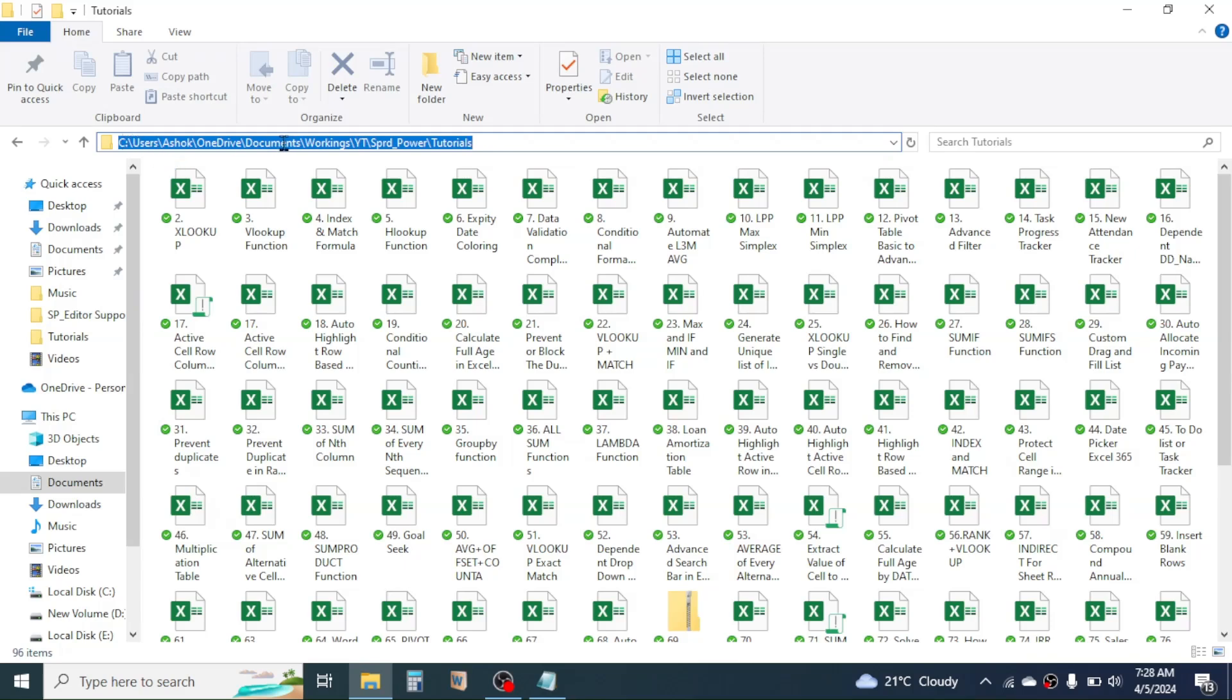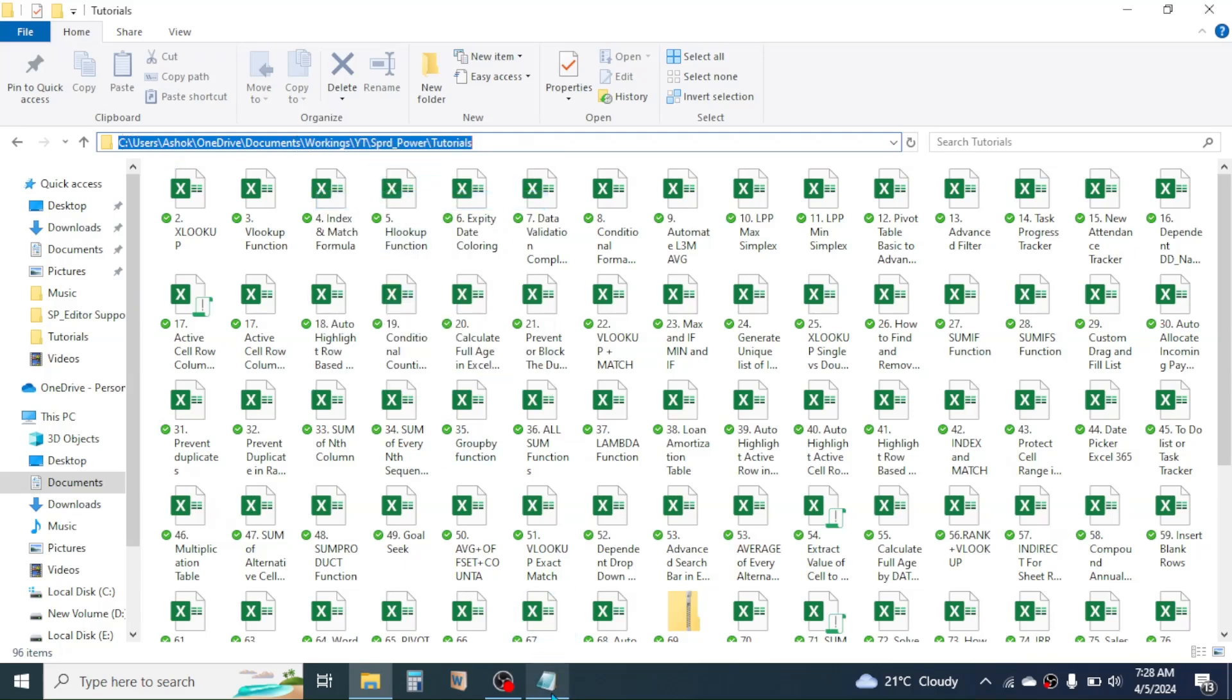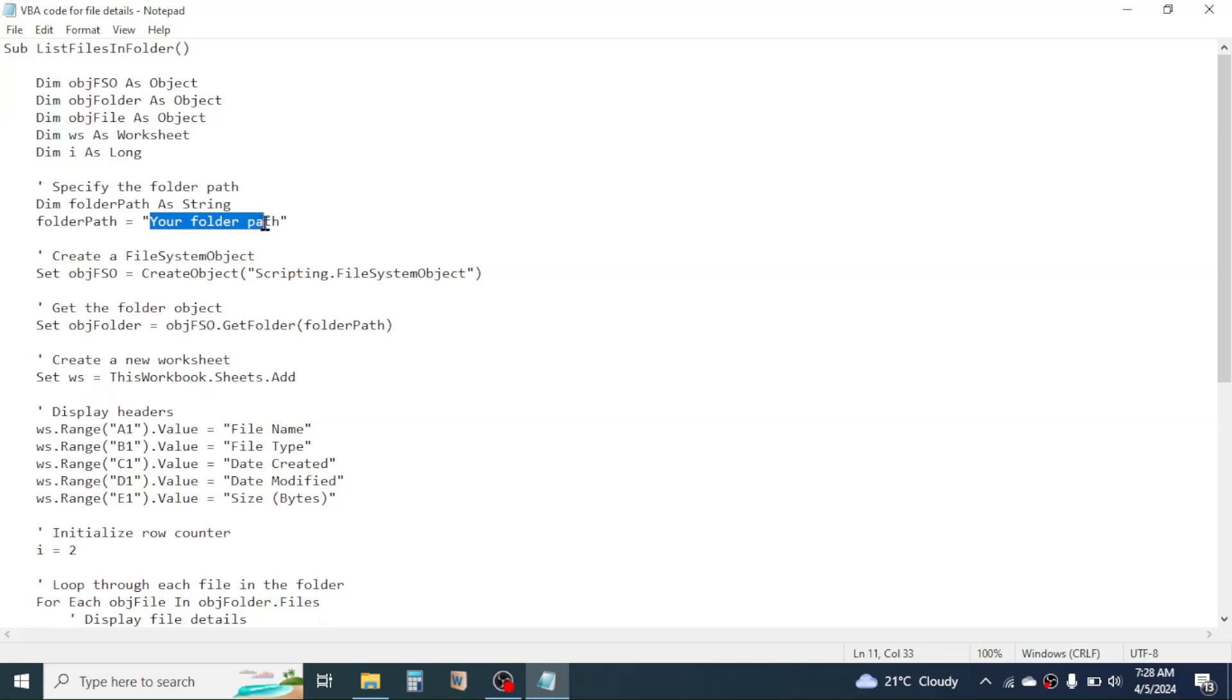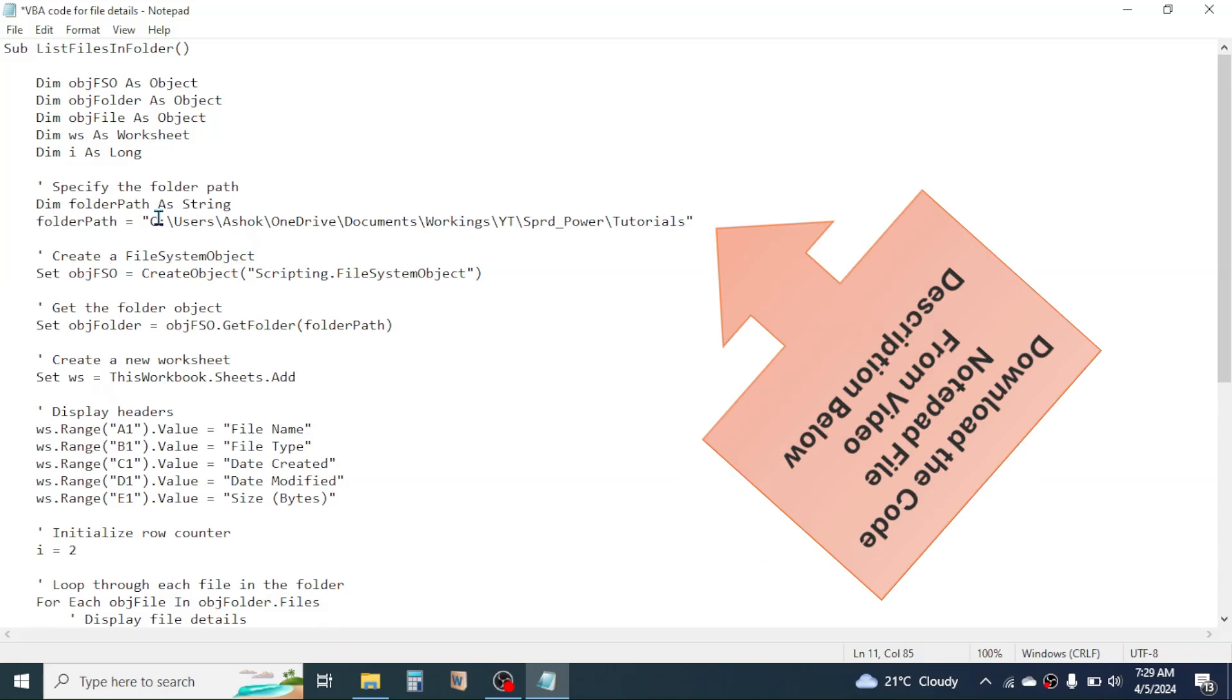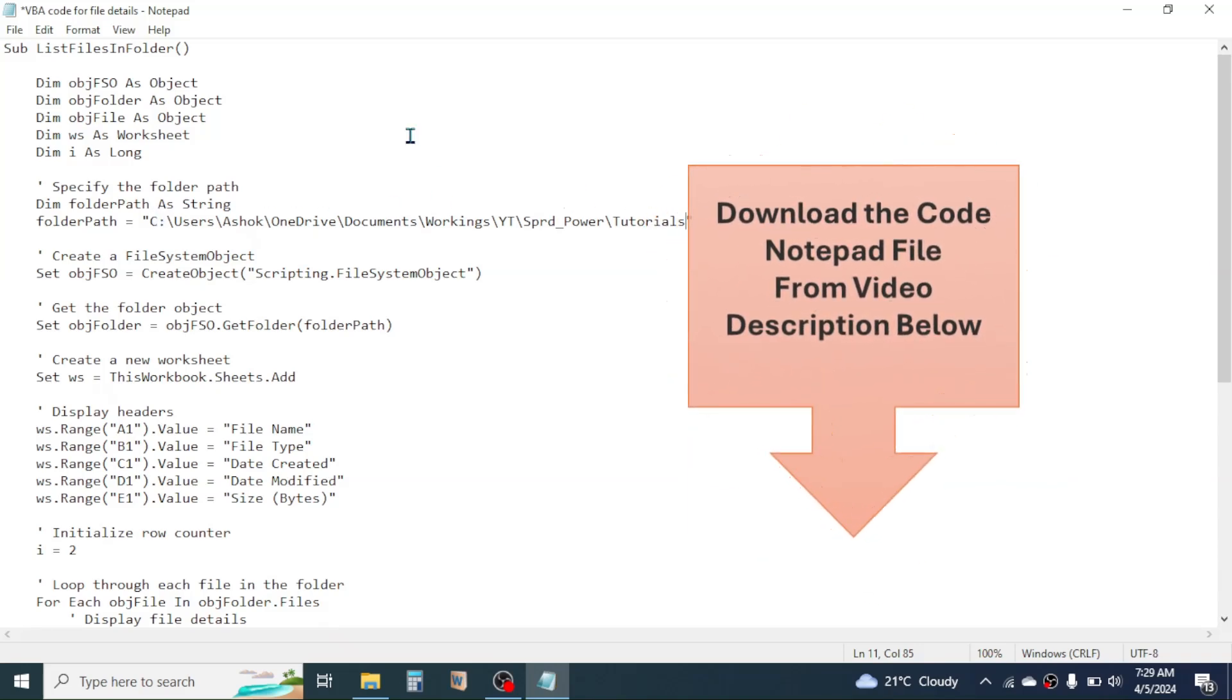the folder path. Copy this path, then paste it here in the folder path location. Delete this and paste the copied folder path. After making changes here in this code, now this code is ready to use. Now